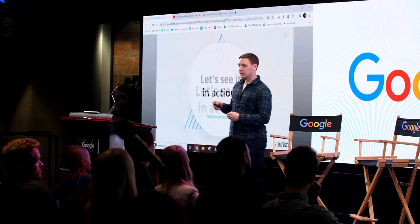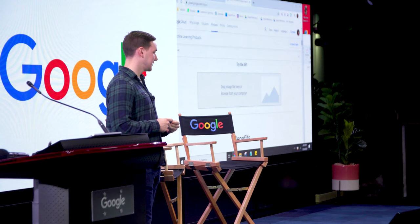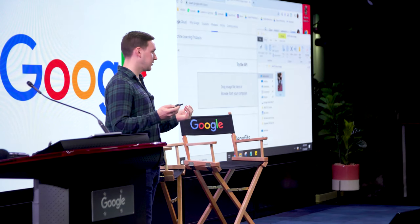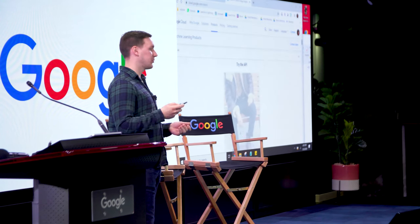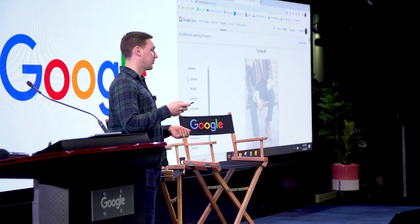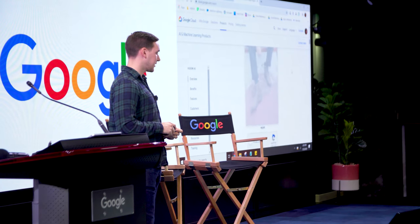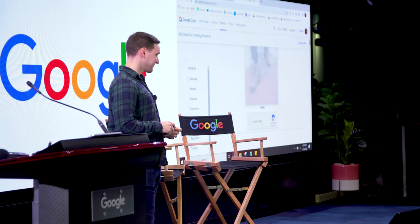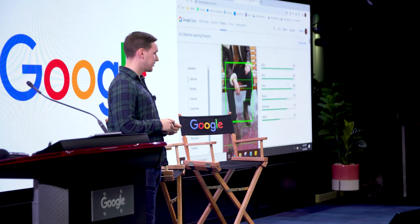We're going to do a demo of the Vision API so you can see what the output looks like. Anybody can do this — it's cloud.google.com/vision. You can upload an image, scroll to the bottom, prove your sentience with a button click, and then it should output the results.